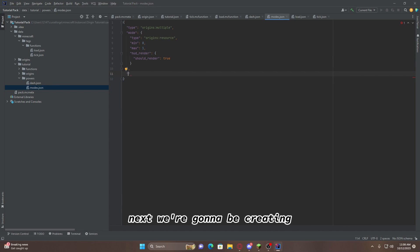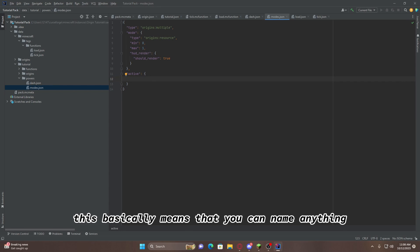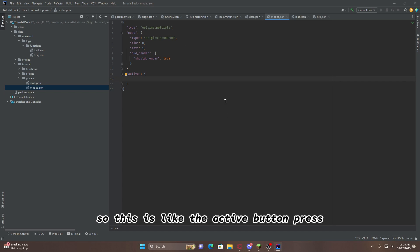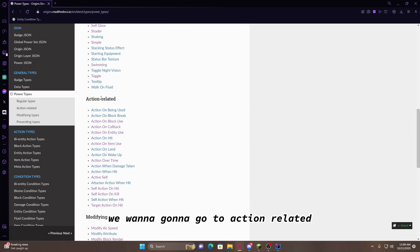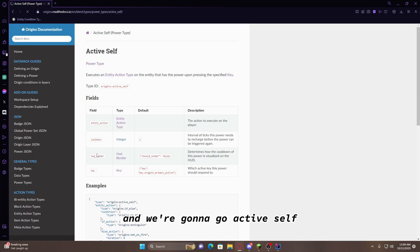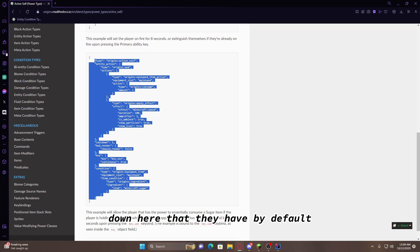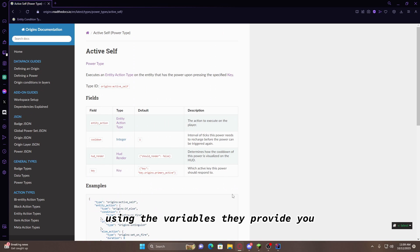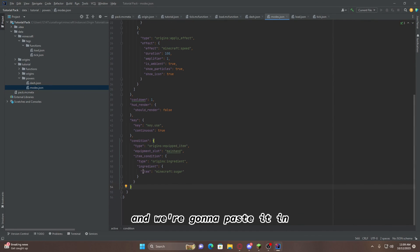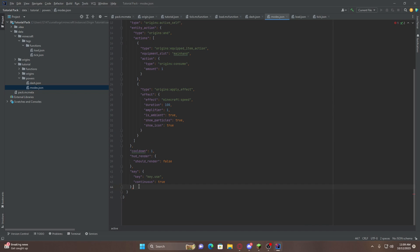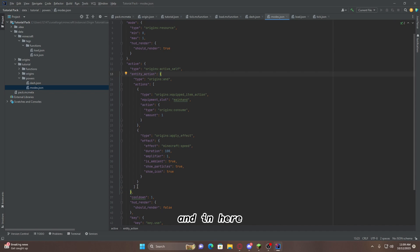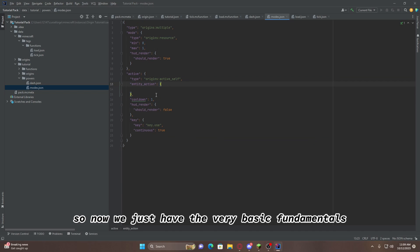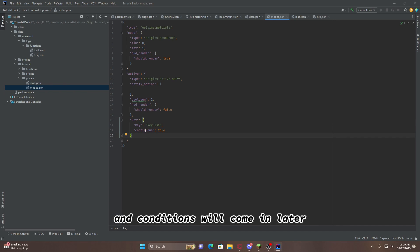Next, we're going to be creating the way to enter each mode. So, we're going to do active. This basically means that, you can name anything, but this basically means that whenever you press the button, it will change you the mode. So, this is like the active button press. Going into PowerTypes, we're going to go to Action Related, and we're going to go Active Self. And we can just copy this code down here that they have by default, but you can also write it from scratch using the variables they provide you. We're going to go back to the IDE, and we're going to paste it in, and remove what we don't want. We're going to remove that, and in here, we're going to remove everything here. So, now we just have the very basic fundamentals. Entity Action, Cooldown, HUD Render, Key. And, conditions will come in later.